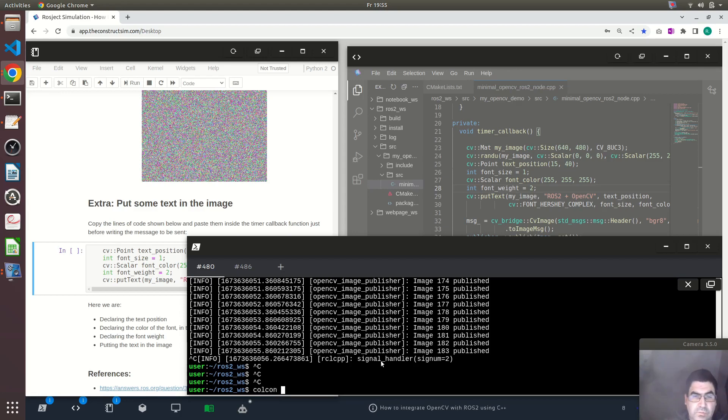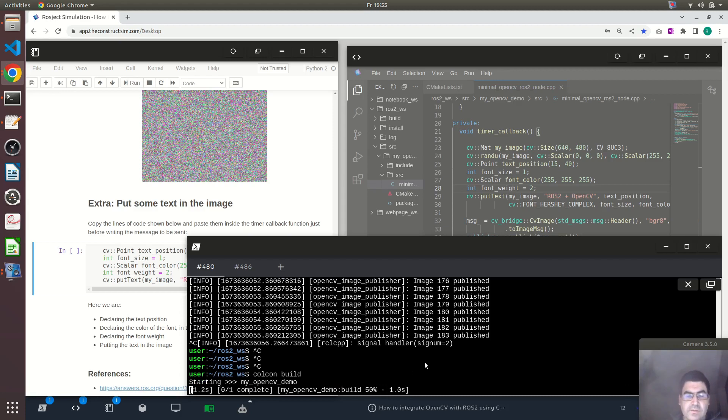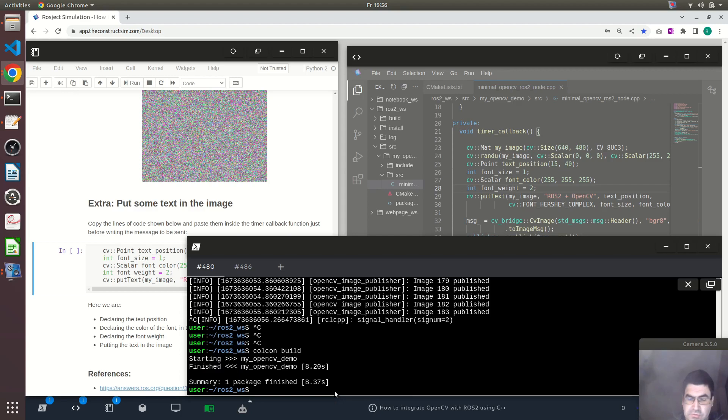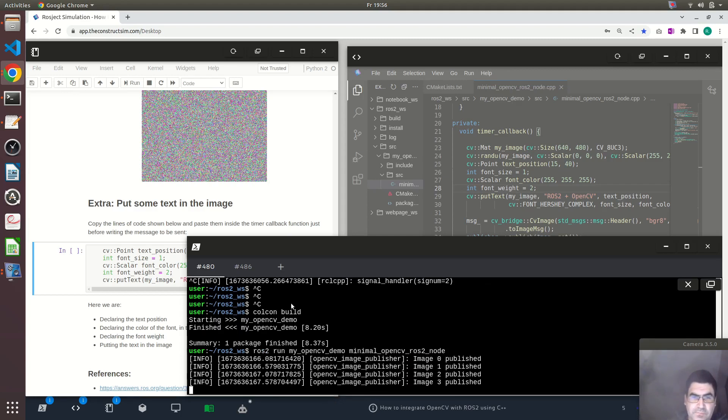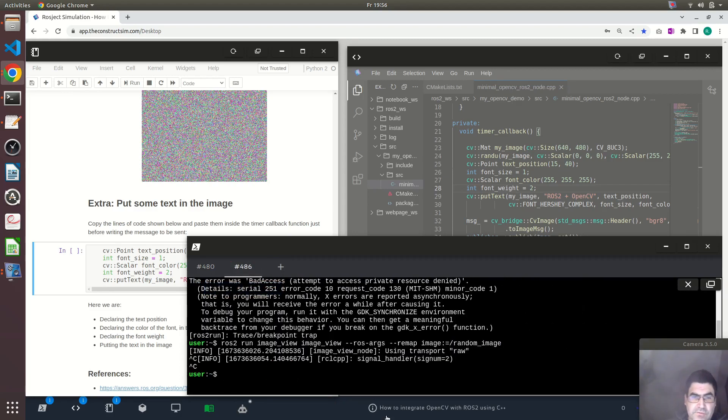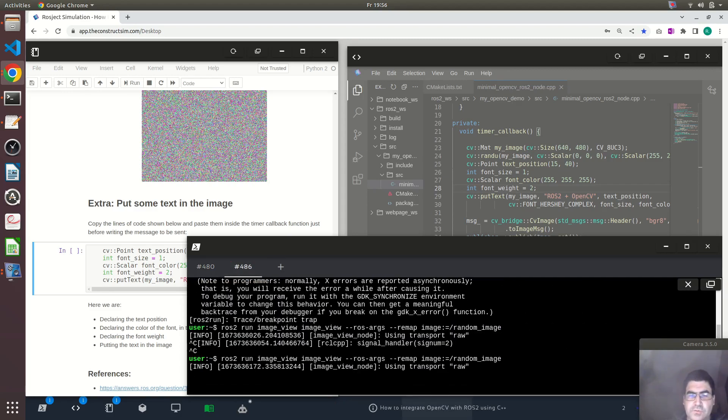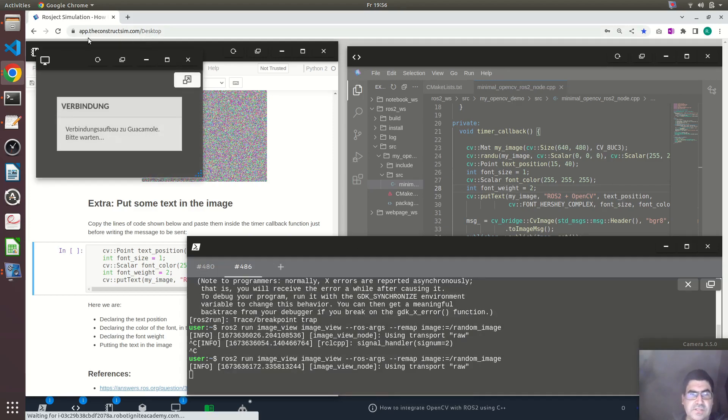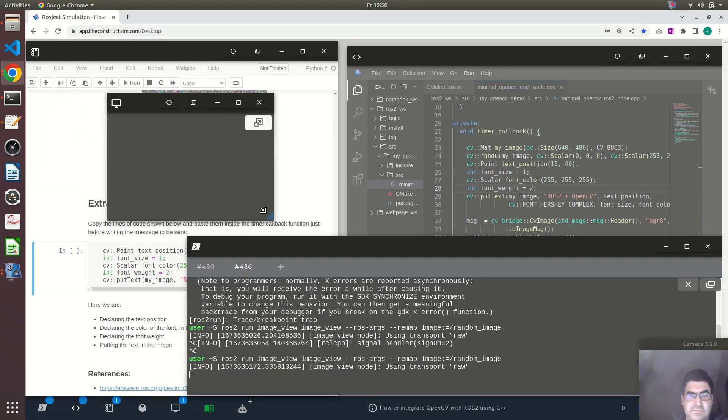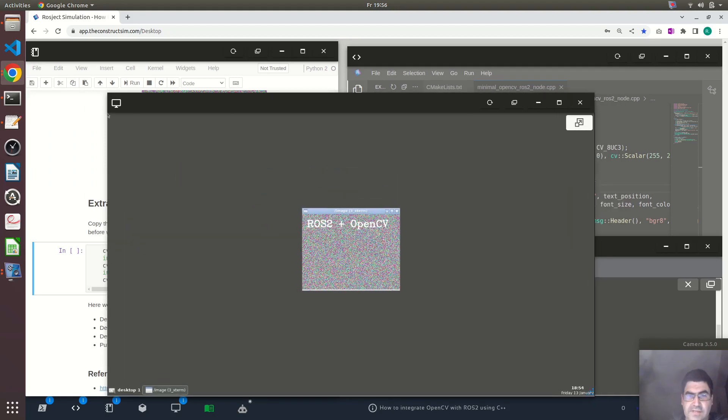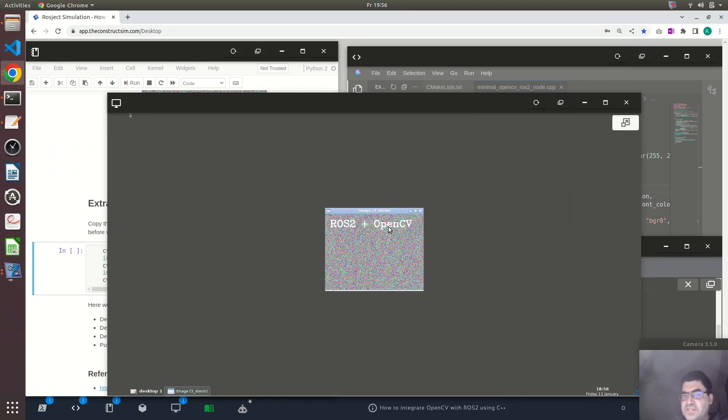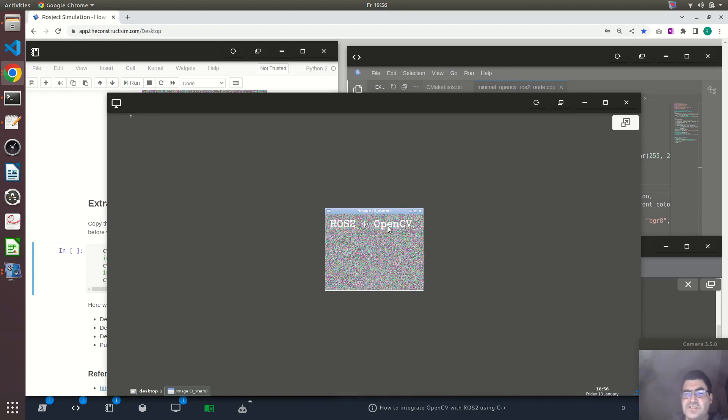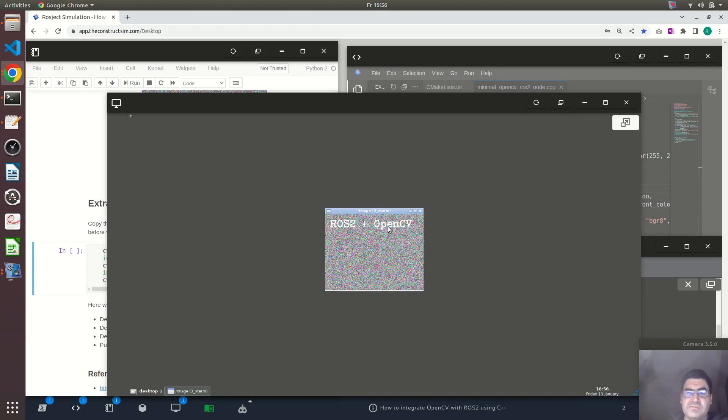So we have to build again. It takes some time. So now we will run our node to see the image if it's being published. You will see this screen here. And there you go. We added some text to our image with random pixels.